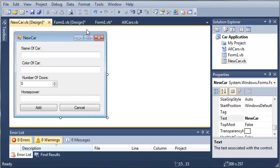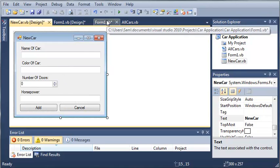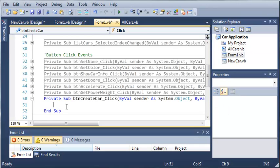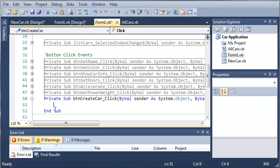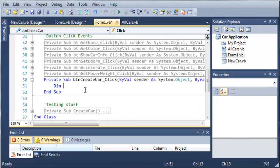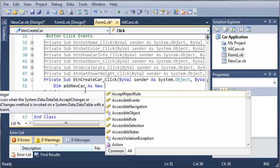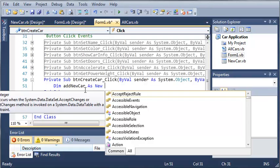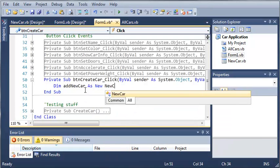Okay, so now let's go ahead and head back into form1.vb, and here is our create car event and click event handler. So what we're going to do is we're going to create a new object of newcar.vb. So we'll declare add new car as new car.